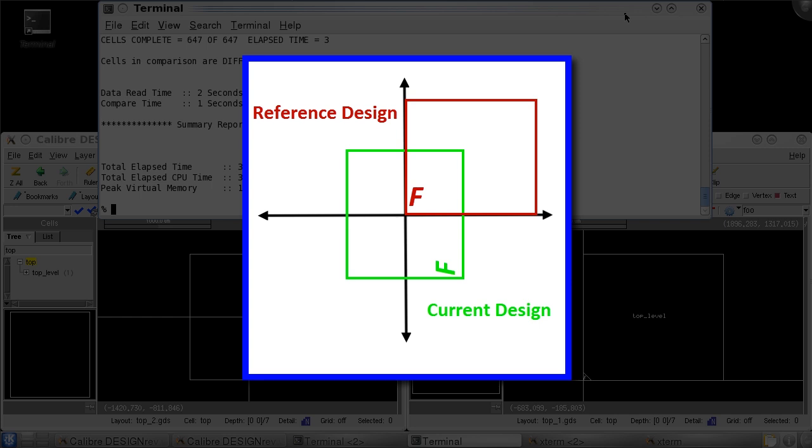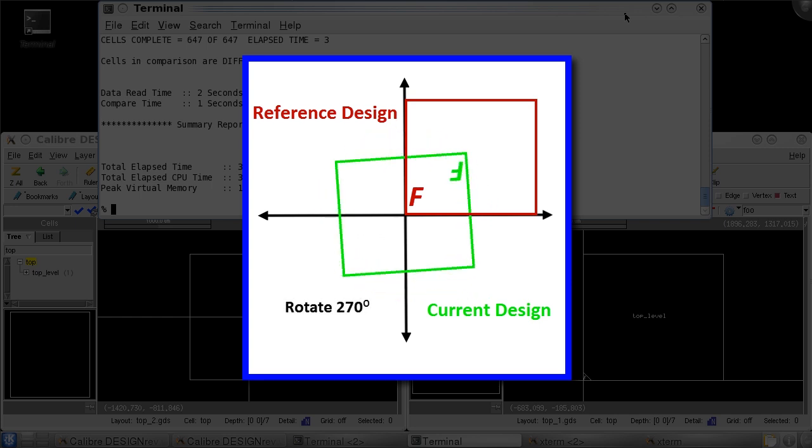Since rotation is done around the cell origin and my current design is already at 90 degrees, I should rotate my current design another 270 degrees to reach 0, which will match the orientation of the reference design.